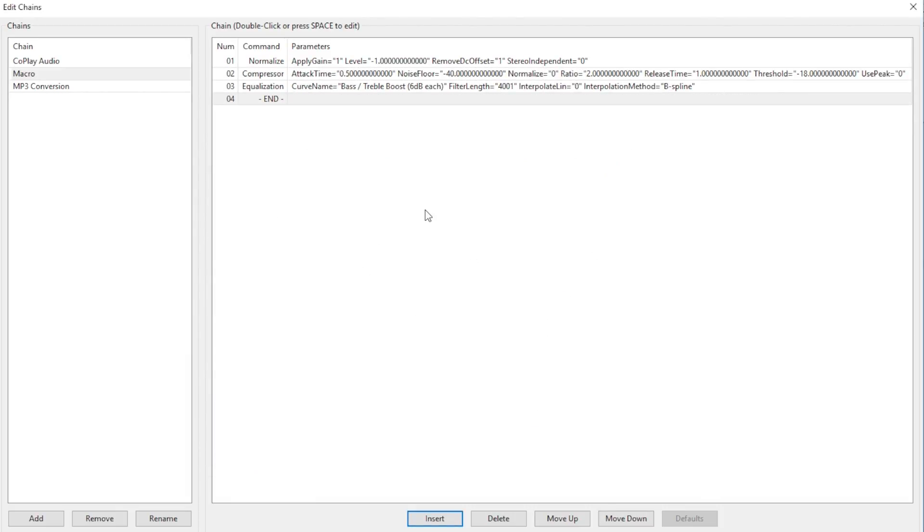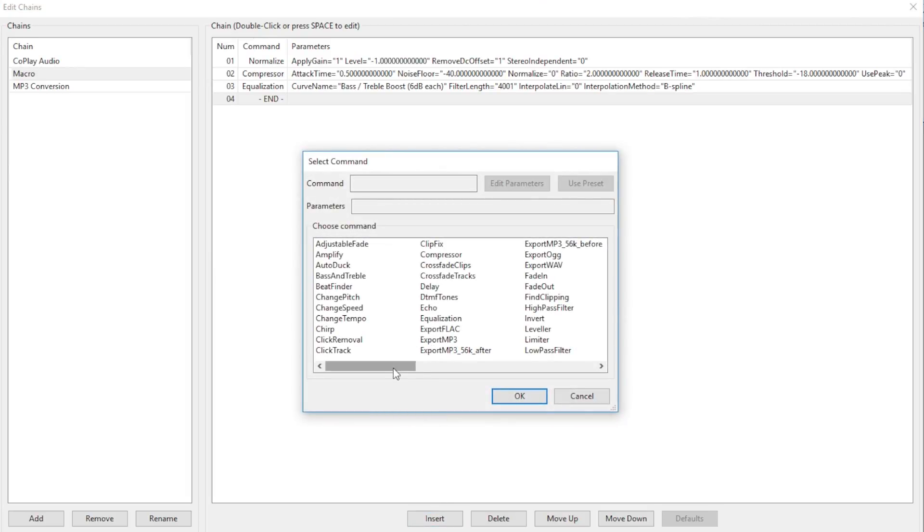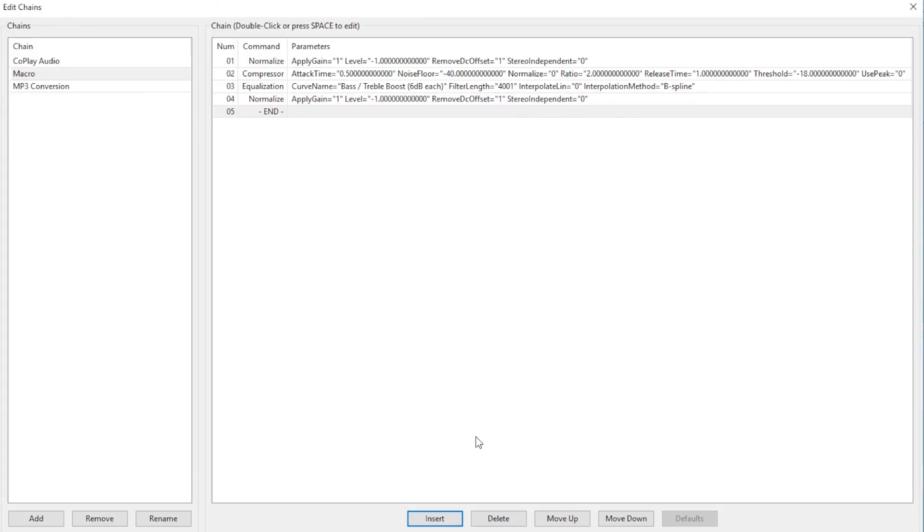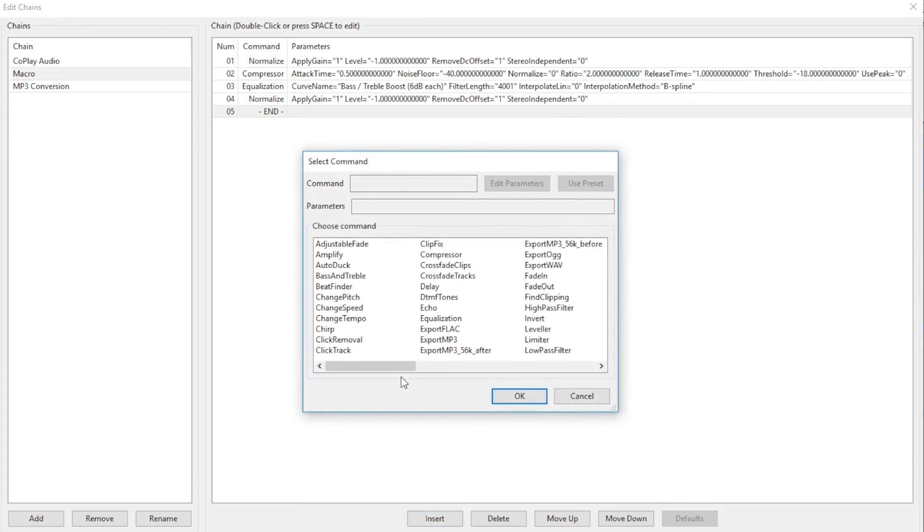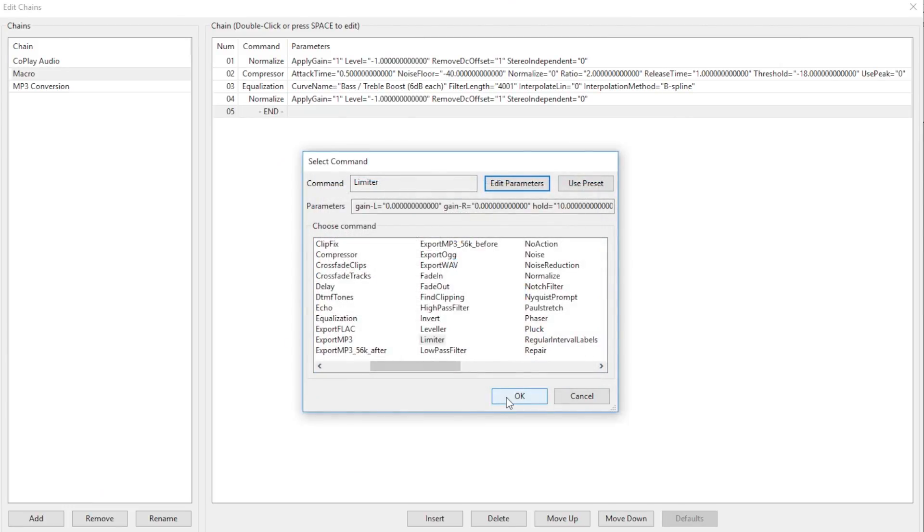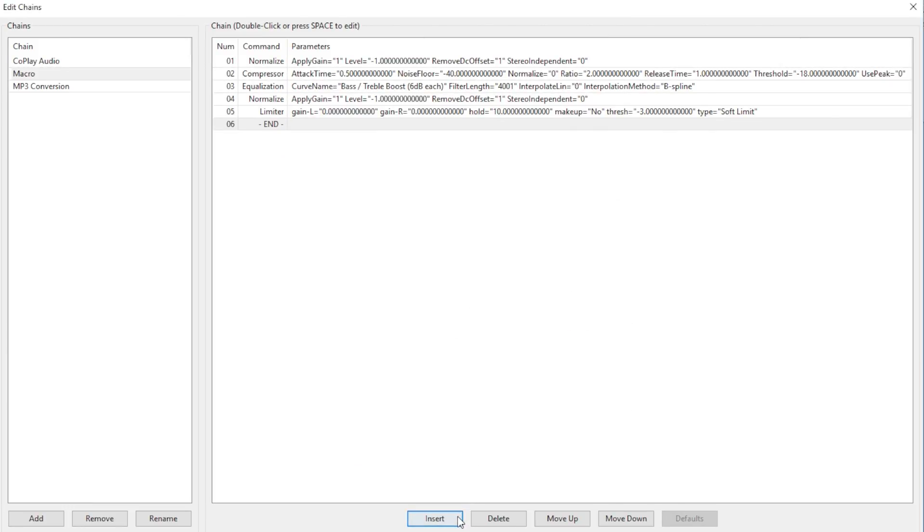We want our clip to be normalized again at this point, so Insert, Normalize, and OK. Now we want to shave off any excessively loud peaks on the recording, so we use the limiter effect. So, click Insert, Limiter, make sure it's where you want it, OK, and OK.